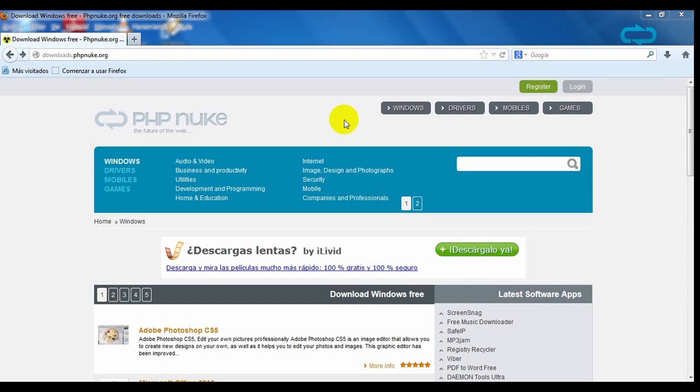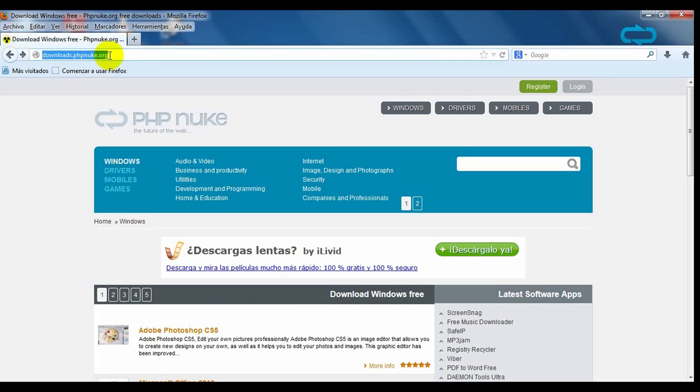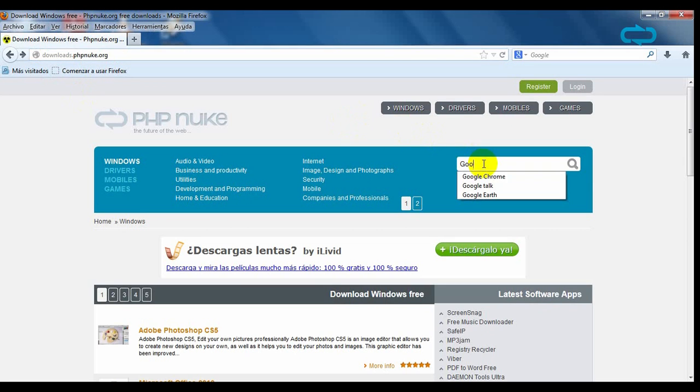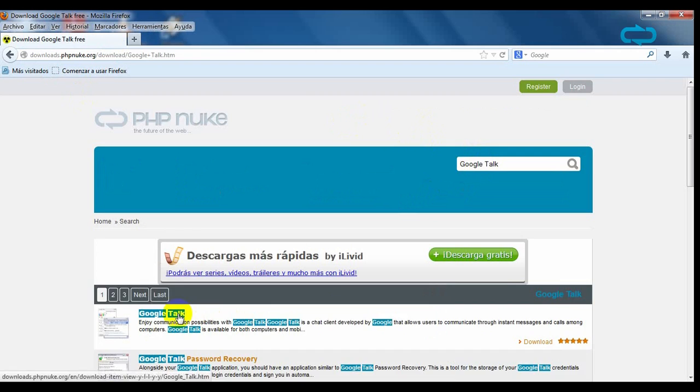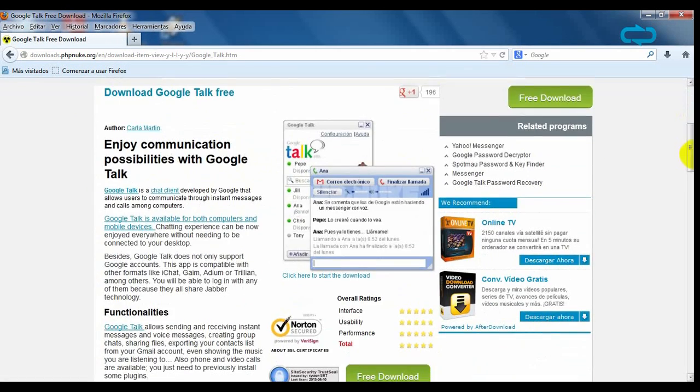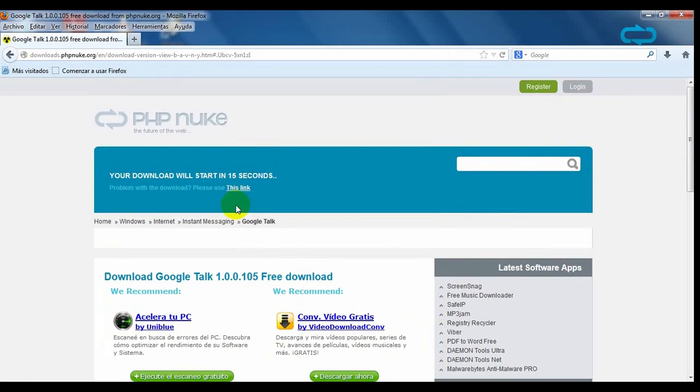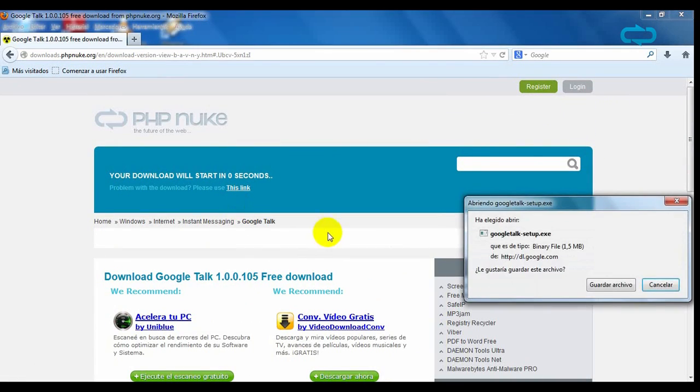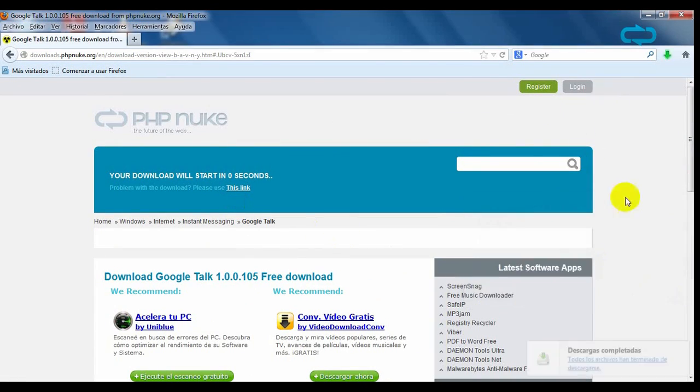Google Talk is a chat client created by Google that allows users to communicate through instant messages. To download Google Talk, go to phpnook.org and write the name of the program. Click on it and on the download sign and it will start after 30 seconds.